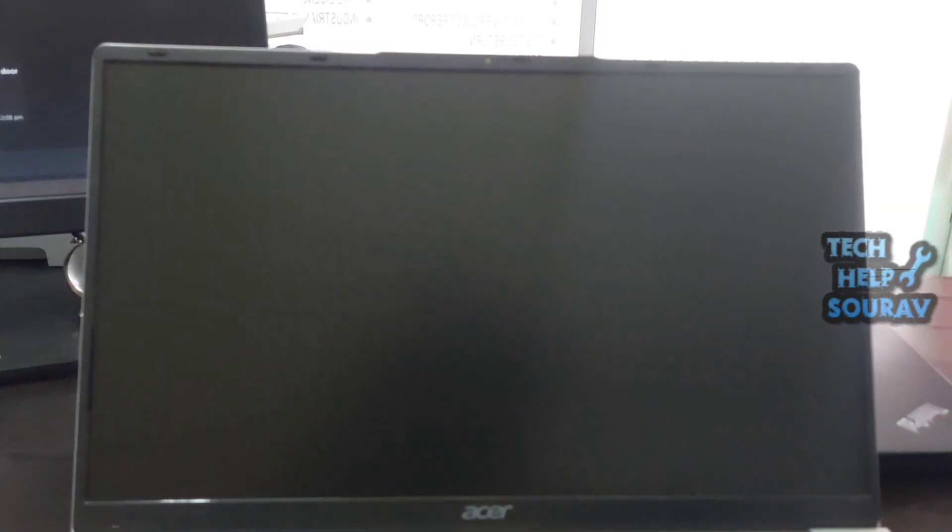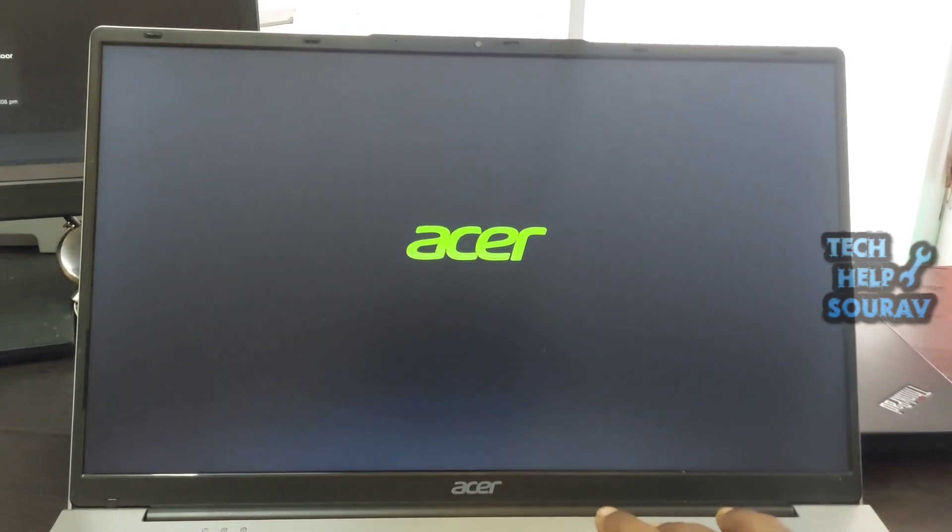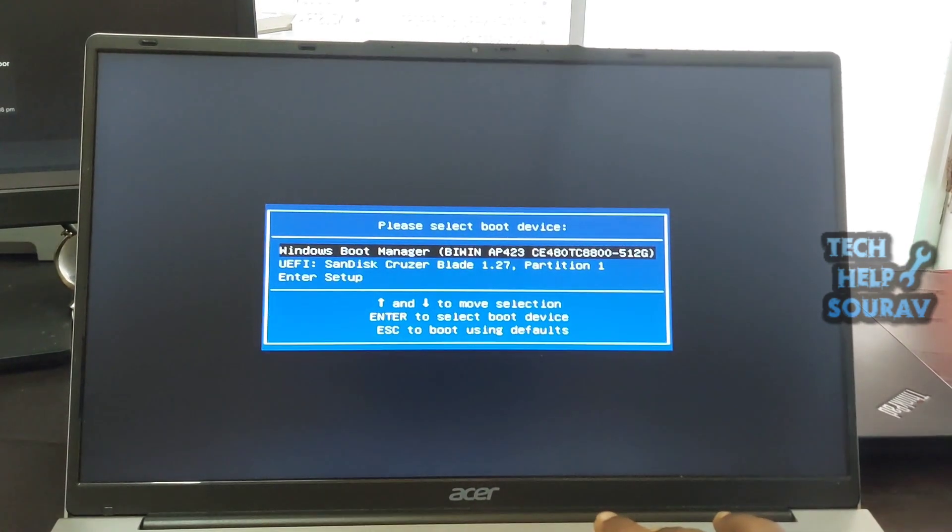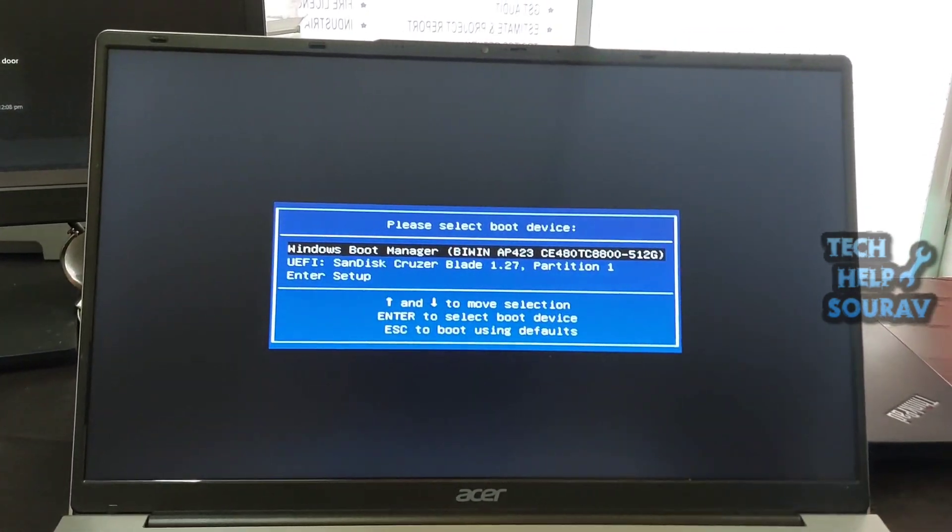restarts, press the F12 button on the keyboard and the boot menu option will appear. After entering the boot